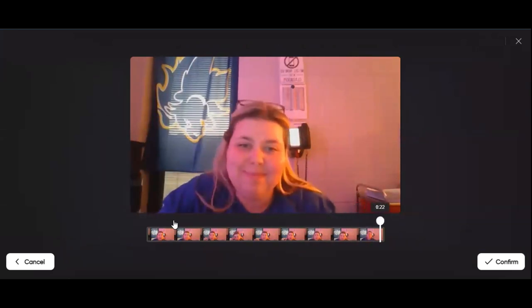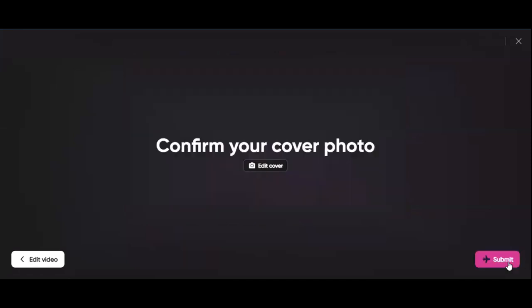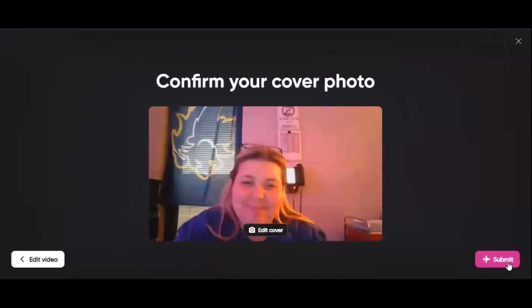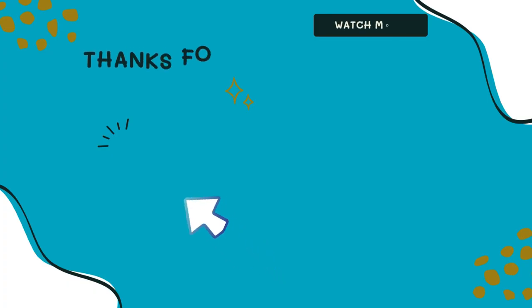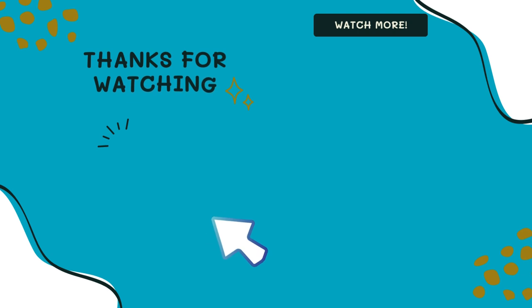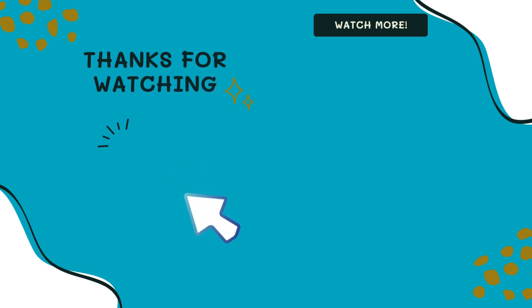So now I've responded. Thanks for watching — don't forget to like and subscribe.